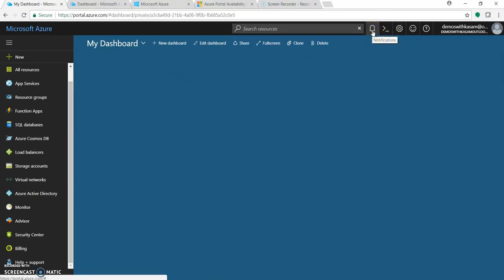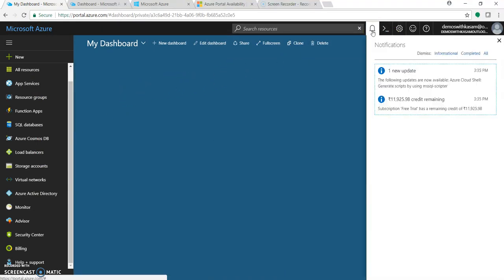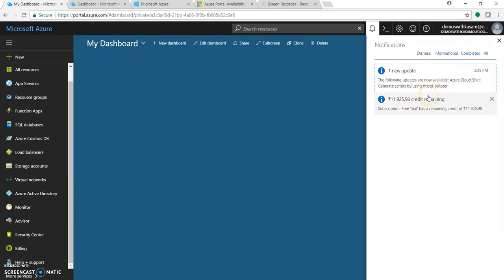There is a notification icon where all your deployed services or the services you delete get notified - your billing, your credit remaining, everything.